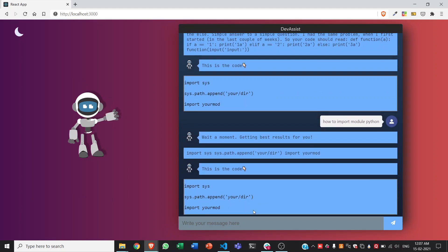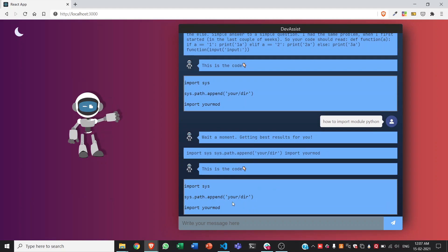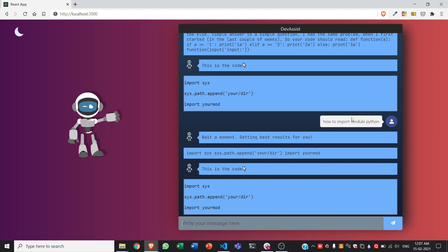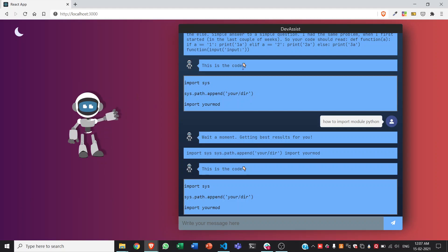As you can see, it indeed uses sys library to get the code as we want. You can type any doubt which you have, it will search through the web and get you the best results possible. Many times it glitches but still it is in development. We hope that you like our project, thank you.